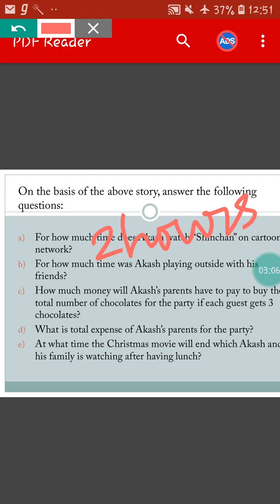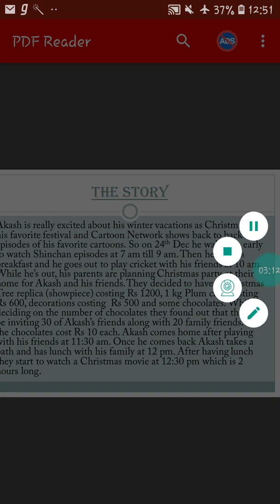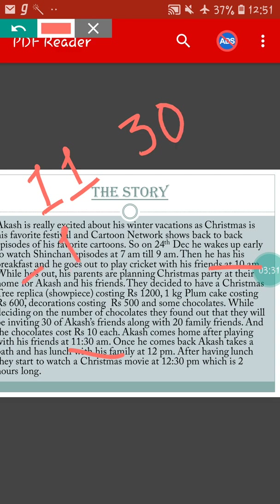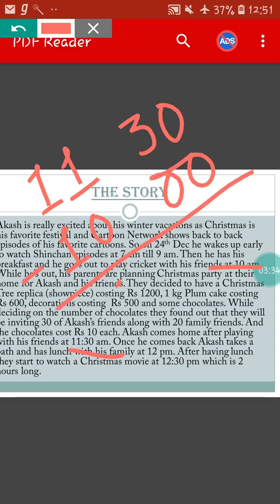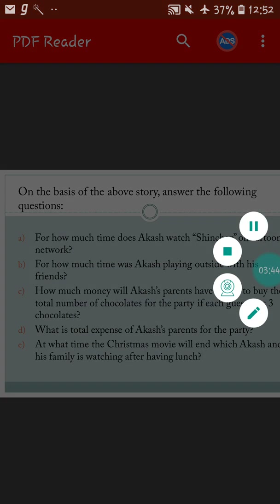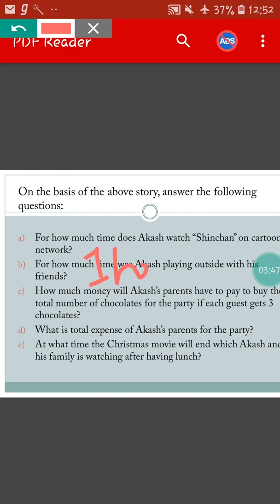For how much time was Akash playing outside with his friends? Let's see the story again. Akash went for playing with his friends at 10am and he came back after playing at 11:30am. So how much time did Akash play? We have to do subtraction. So we will write 11:30 minus 10, that means 1 hour 30 minutes. So Akash was playing with his friends for 1 hour 30 minutes. The answer of part B will be 1 hour 30 minutes.